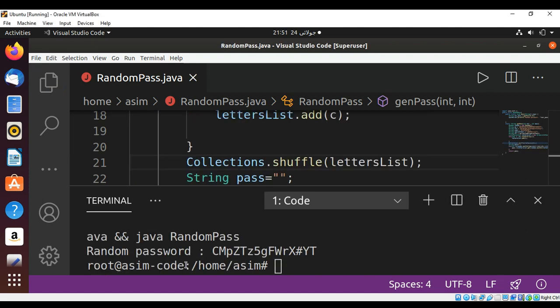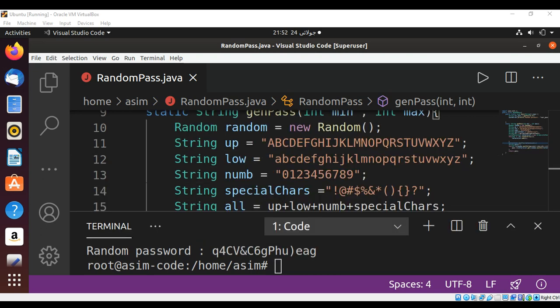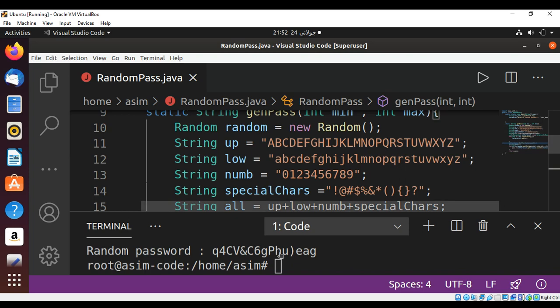And here is the random password generated for us. I will run it again and see if it generates another random password for us. And on the second one we can see it generated another random password. So this way you can create a random password with ASCII letters in Java. To keep on learning please subscribe to my YouTube channel Awesome Code. It keeps supporting me and thank you for watching.